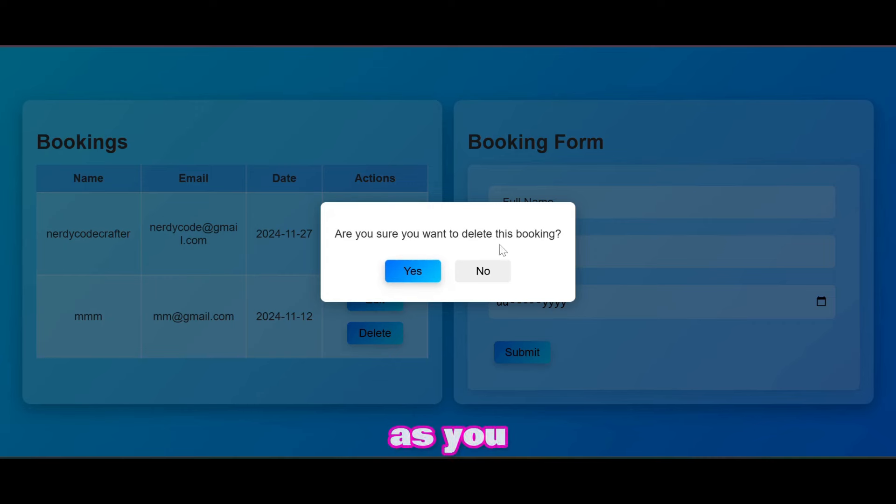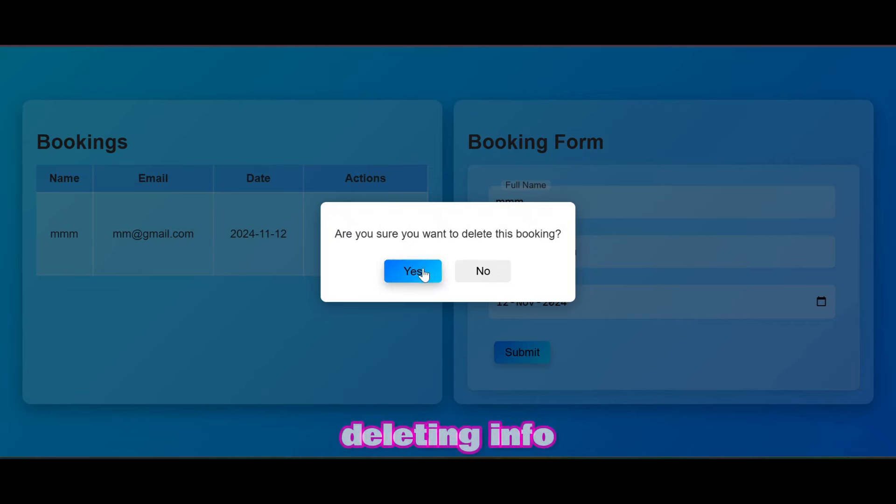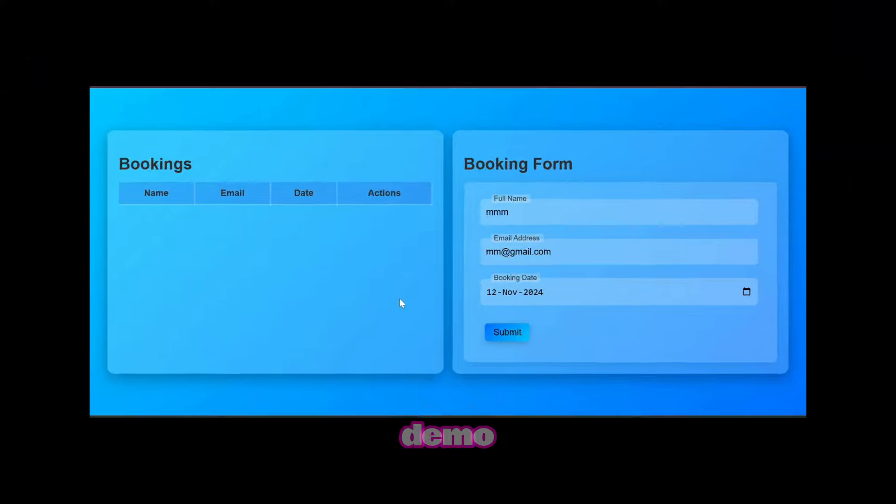As you can see how we are adding or creating, updating, reading, and deleting info in this demo.